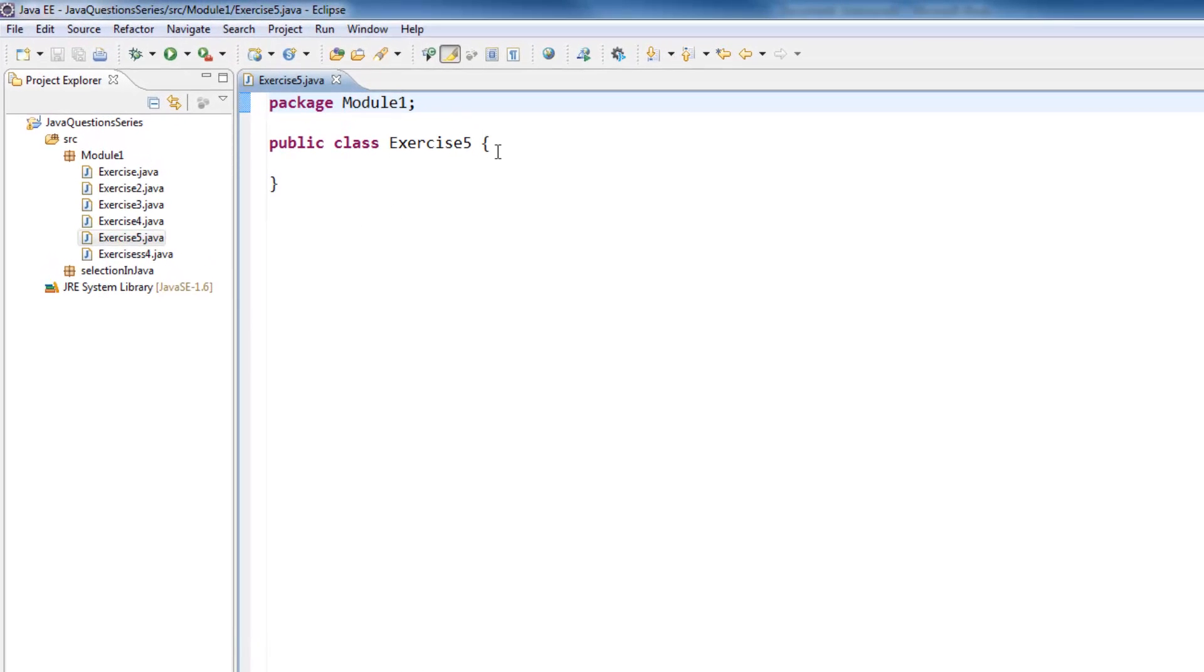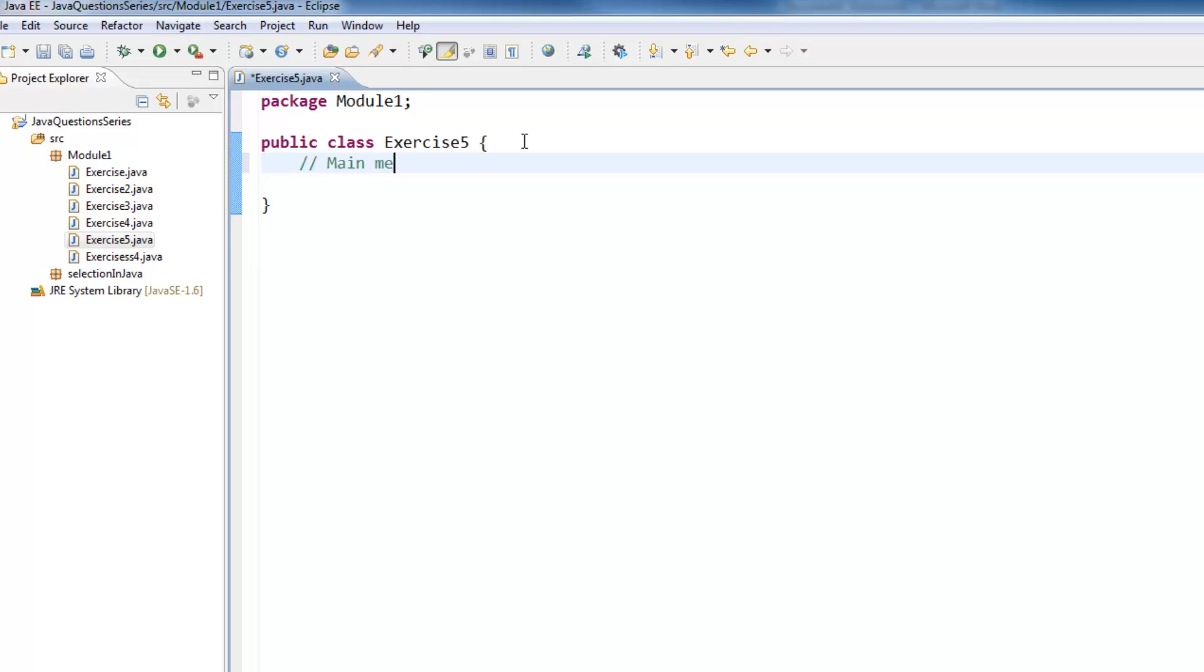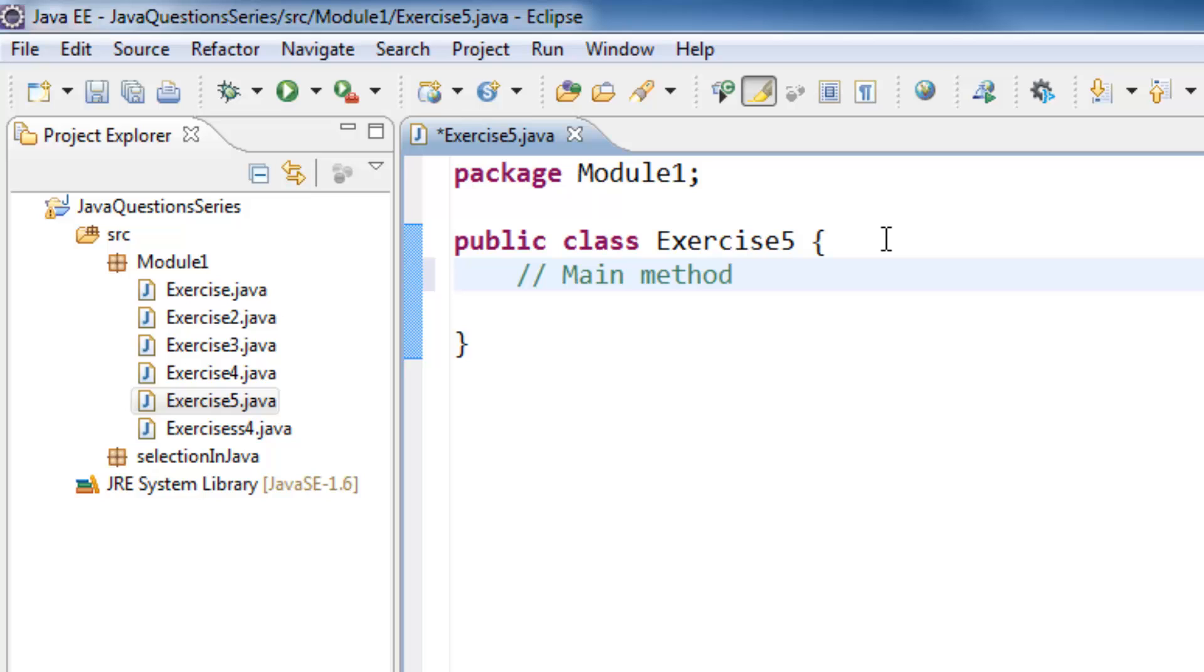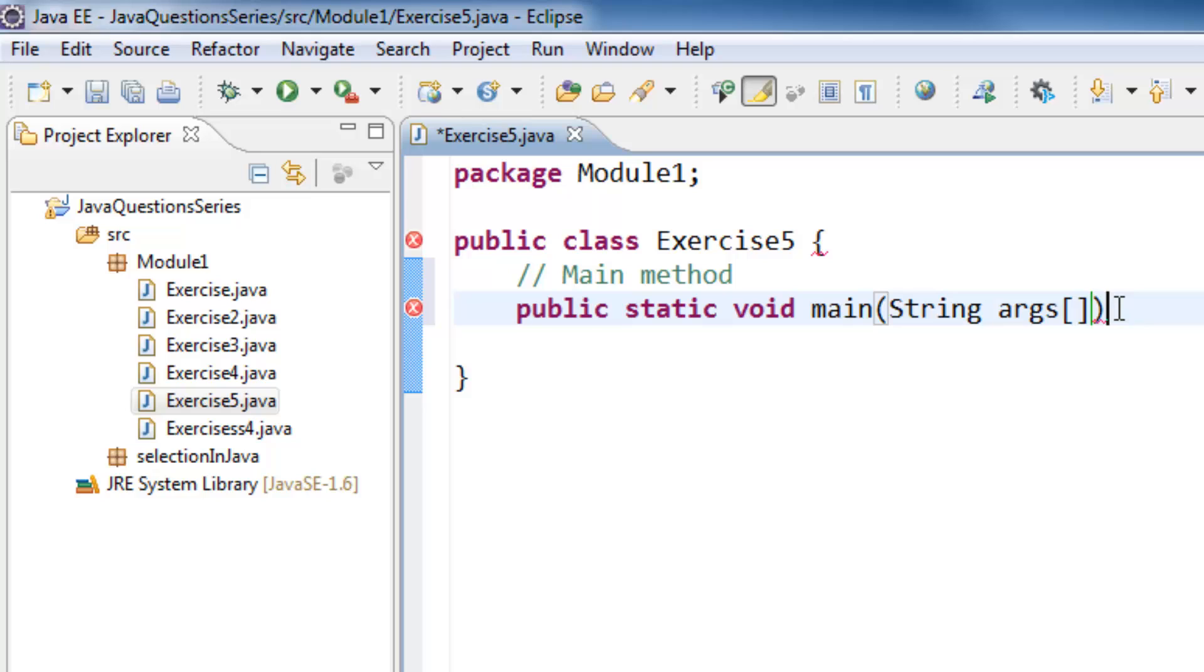And as always we need a main method here, and it's a public static void main String of argument arrays, and we need curly braces. What I have to do now is I normally like to define or to declare variables before doing anything.